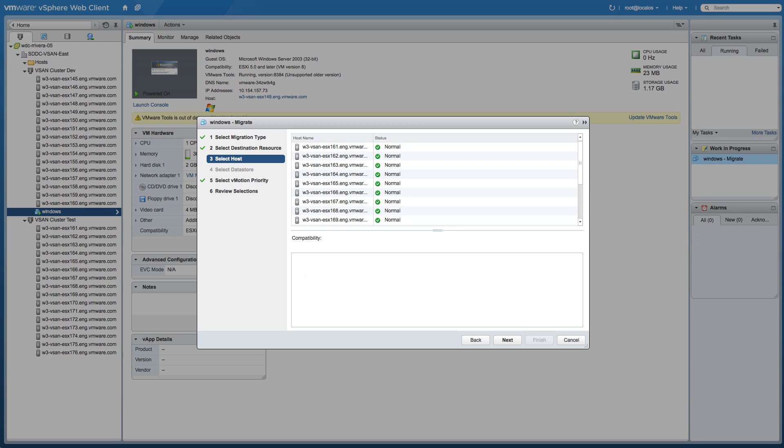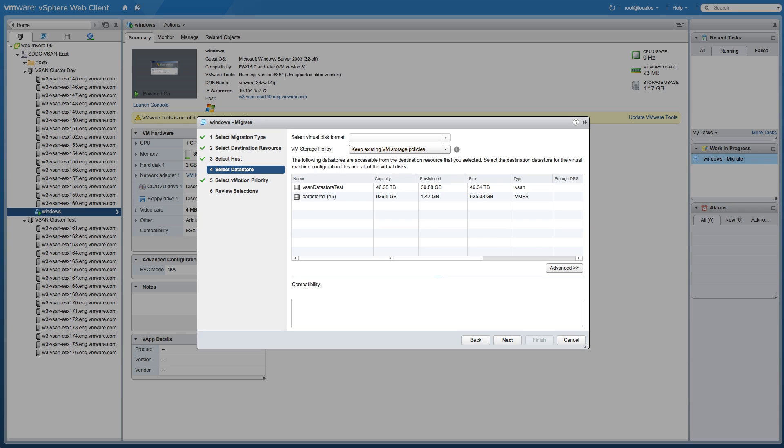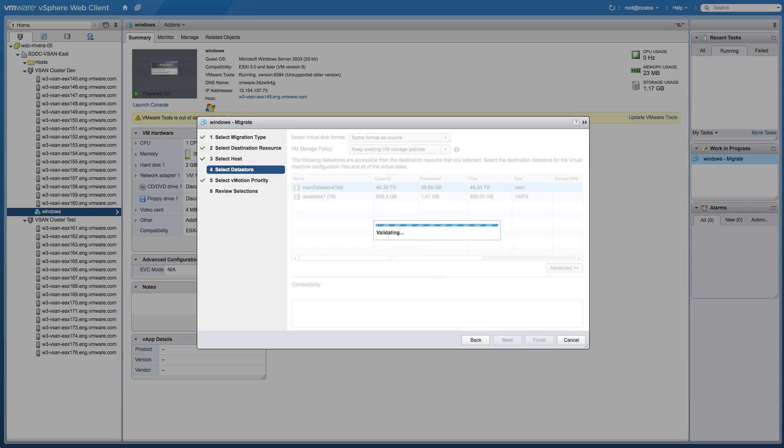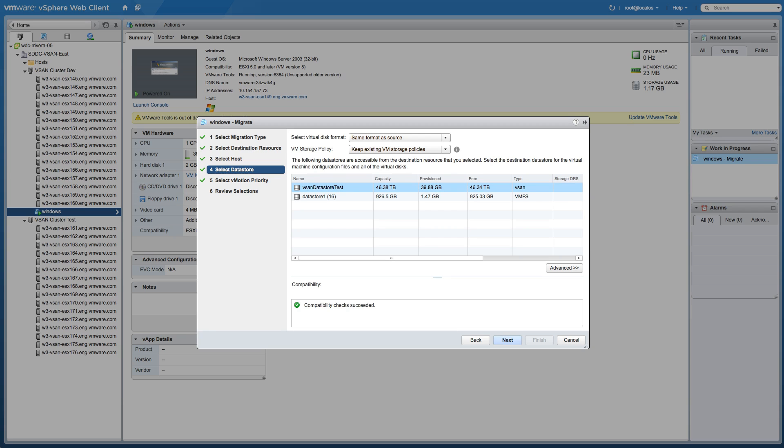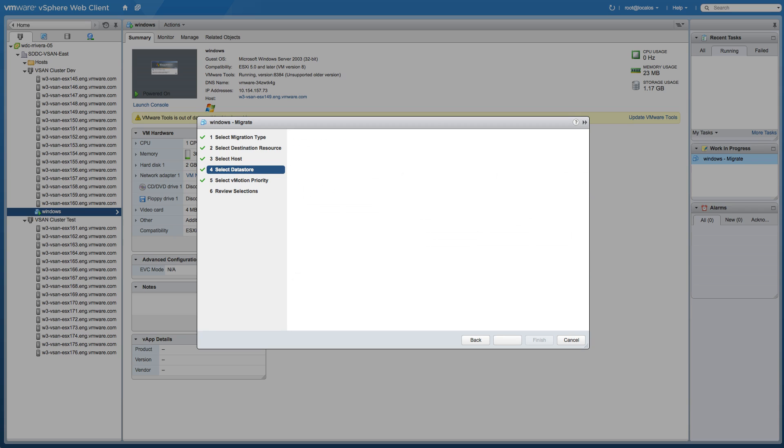Then select the destination host and the destination data store. We use vSAN data store test and click Next.